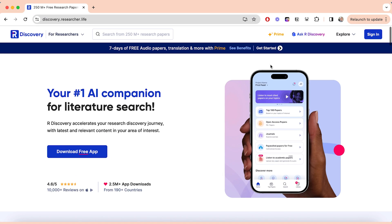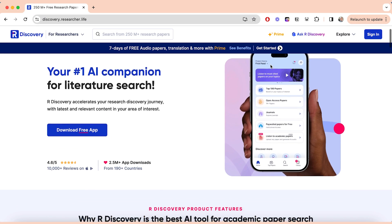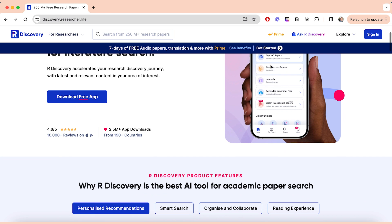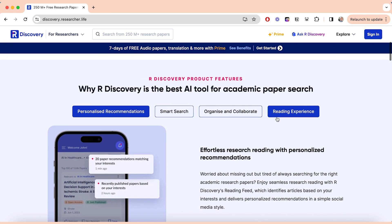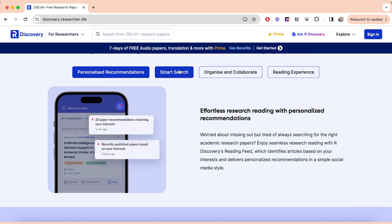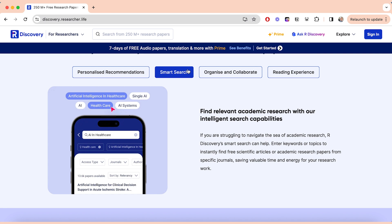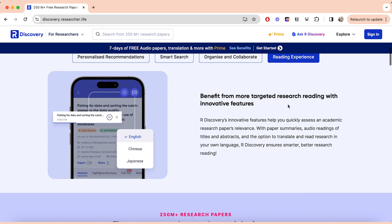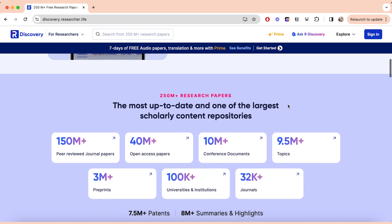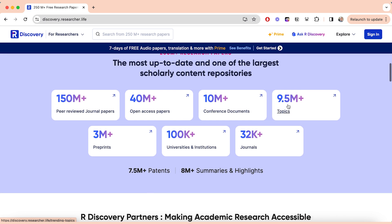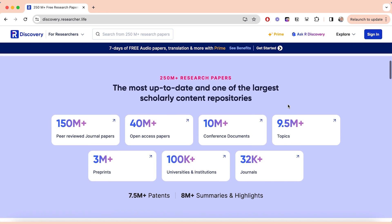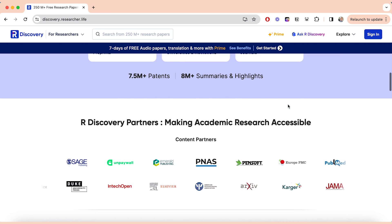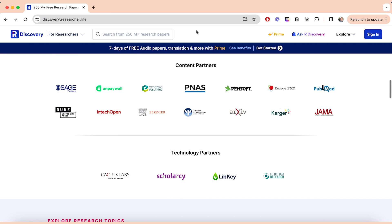For the literature search I'm going to use R Discovery, which is best used on the app. You can get personalized recommendations based on the topics you've input onto your account. You can also translate, get summaries, and it's really user-friendly. It's probably the best app to use for finding literature, saving it, and adding it to your citation library like Mendeley.